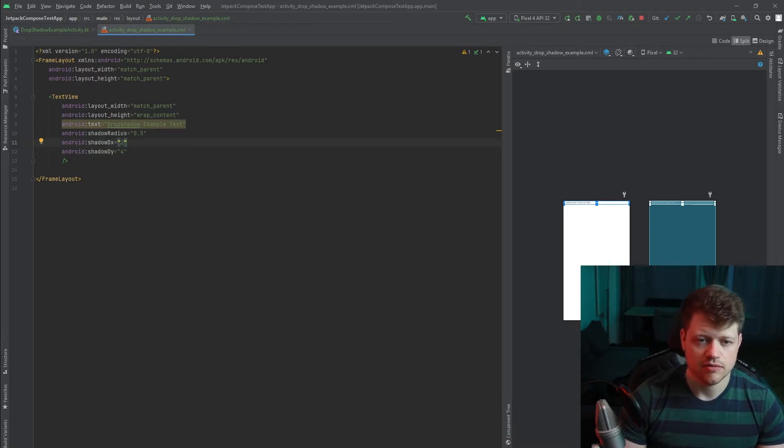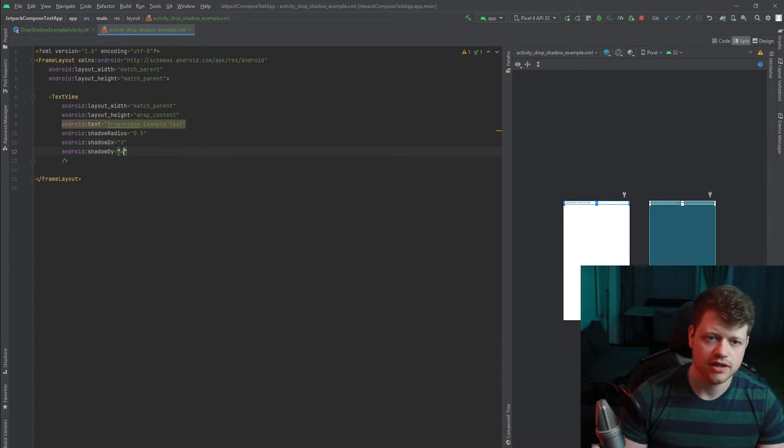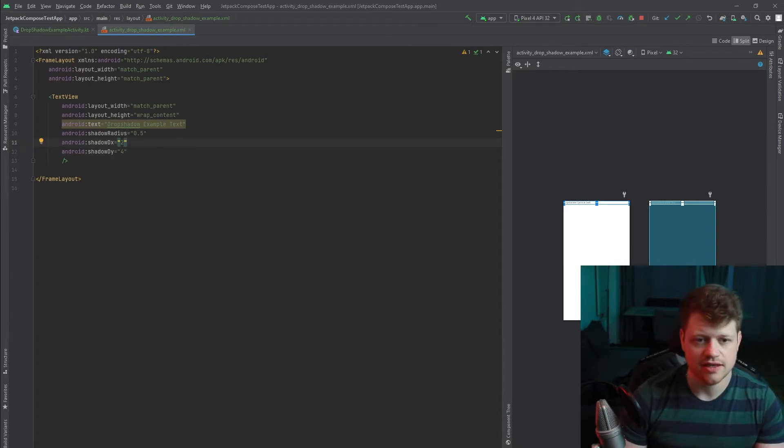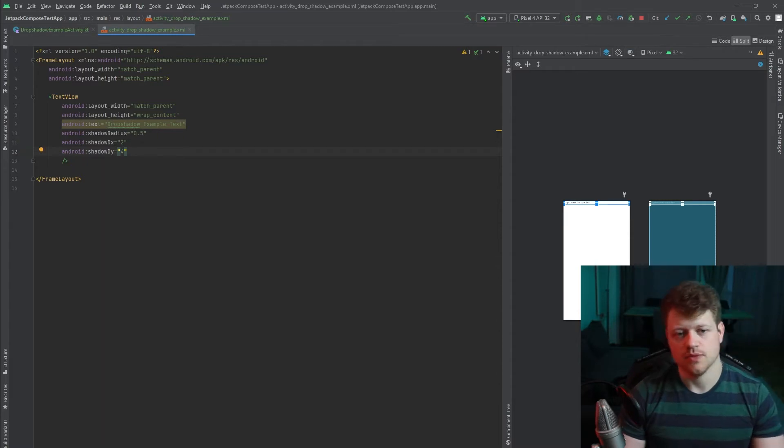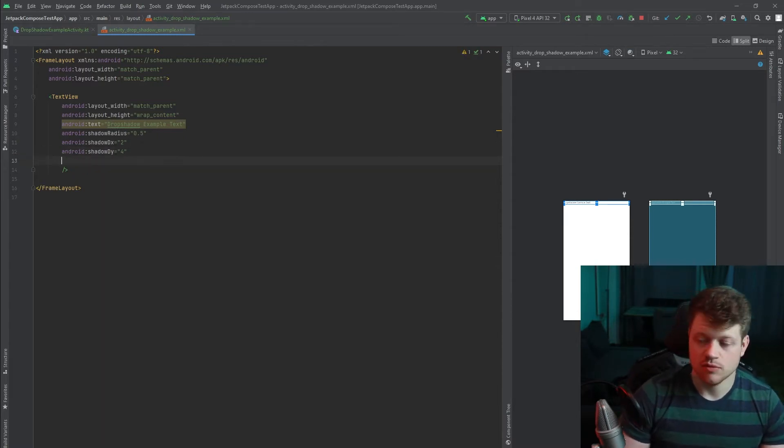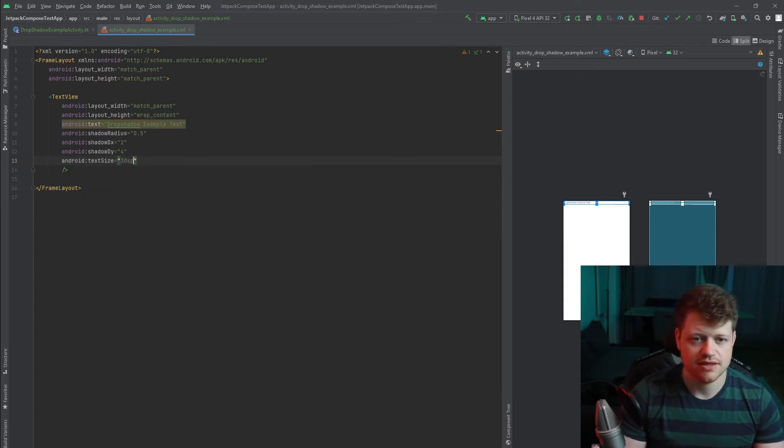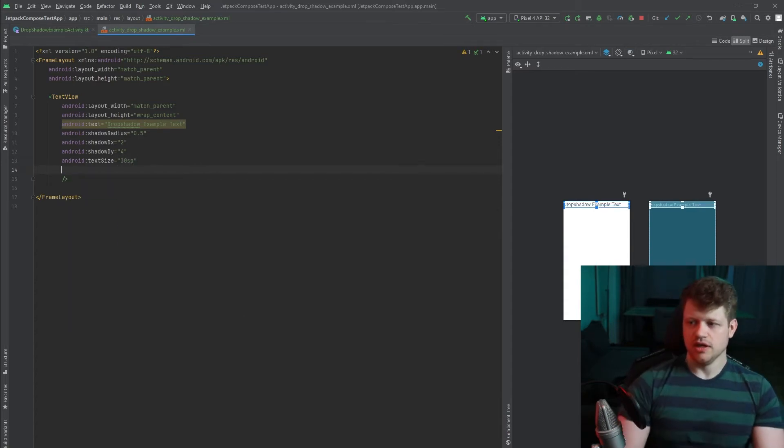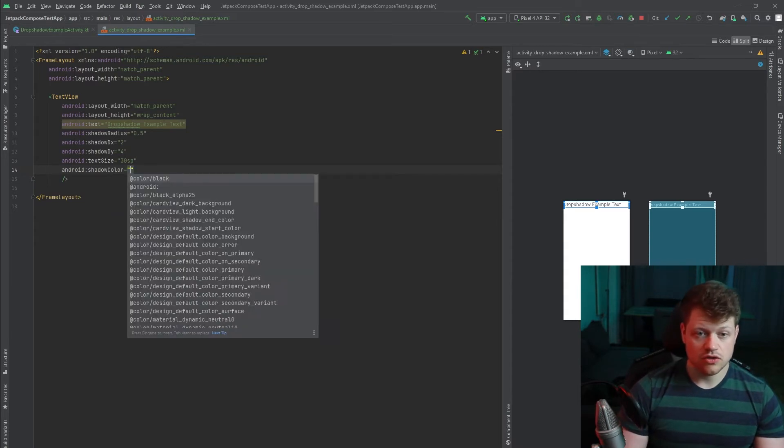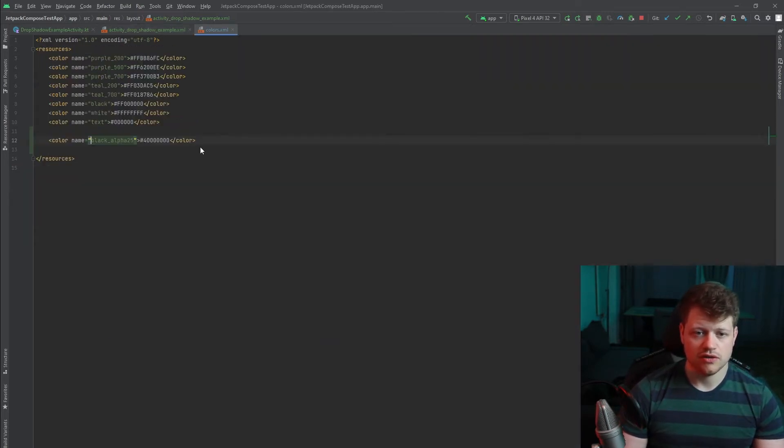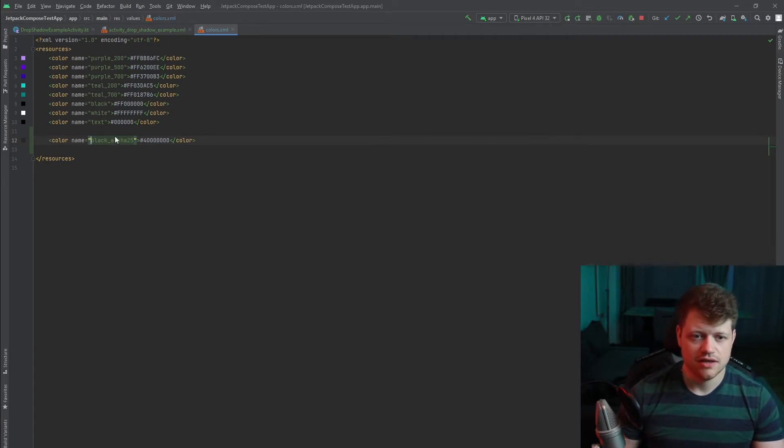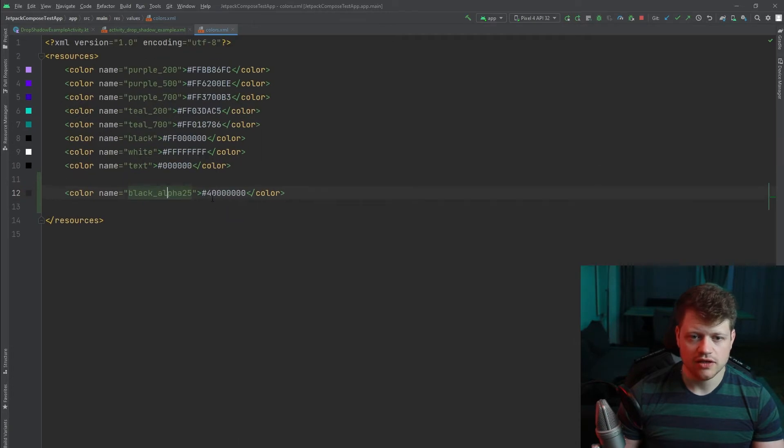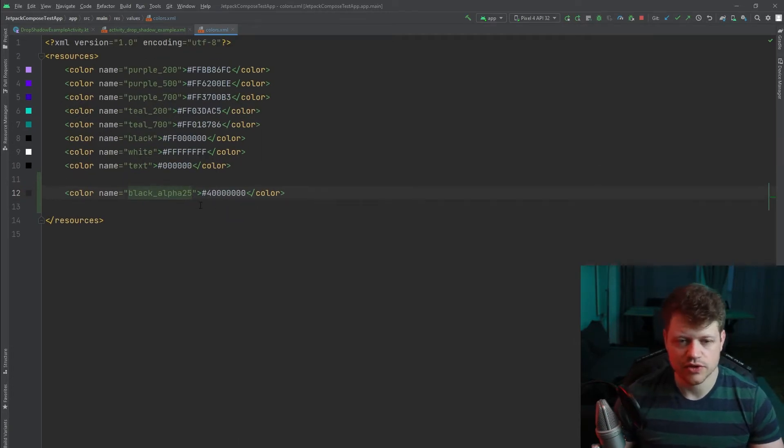It's two downward and two sidewards to the right and for the bottom. So now we just can add some more parameters. One is for example the text size, just like you know it probably. And also the shadow color. I've prepared the color black alpha 25. That is just a black color with alpha of 25 percent.